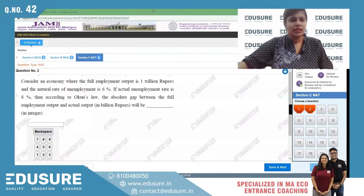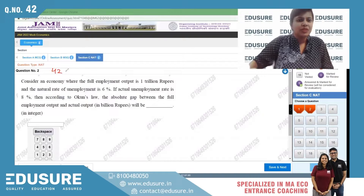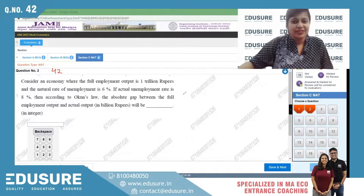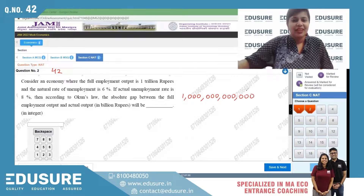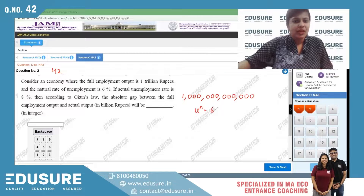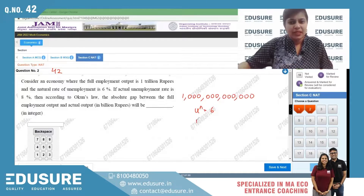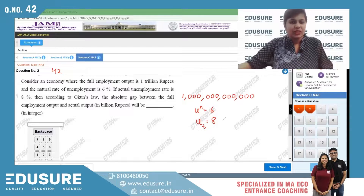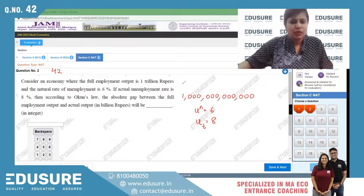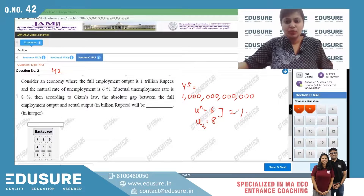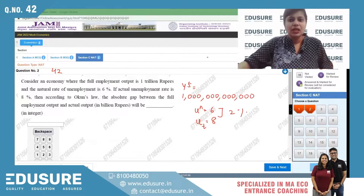Next, NAT question number 42. Consider an economy where the full employment output is one trillion rupees, and the natural rate of unemployment is six percent. If the actual unemployment rate is eight percent, then according to Okun's Law the cyclical unemployment is two percent.